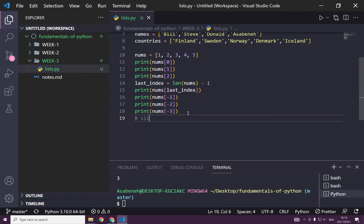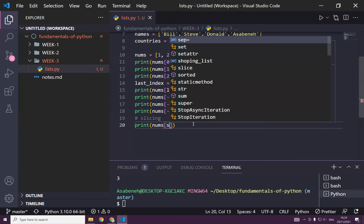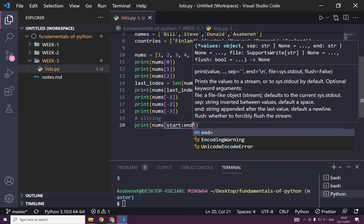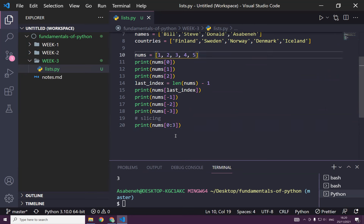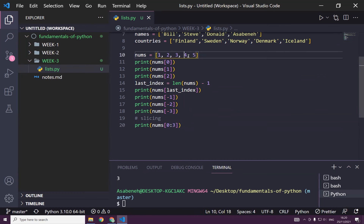Now let's learn slicing. If I want to slice some items I can write: print nums[0:3]. The start is zero, the end is three, but it does not include the item at index three — so I get one, two, three. How about slicing three to five? I start at index two and I need to end at five to include four: nums[2:5] gives three, four, five.